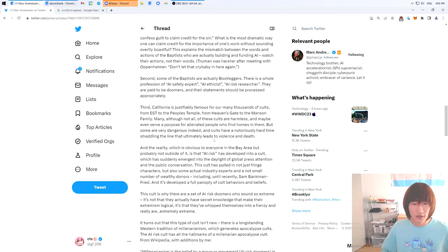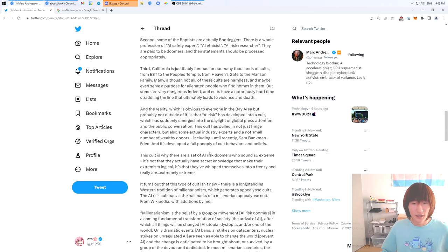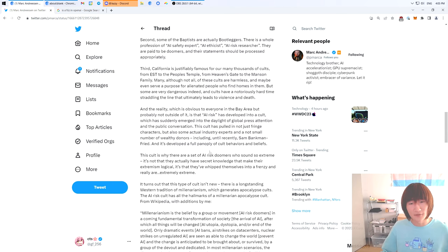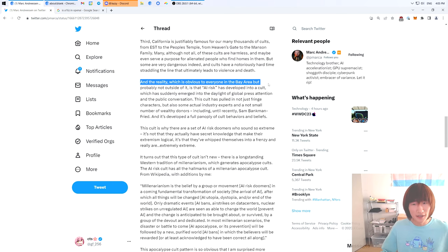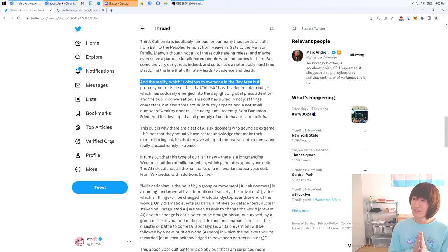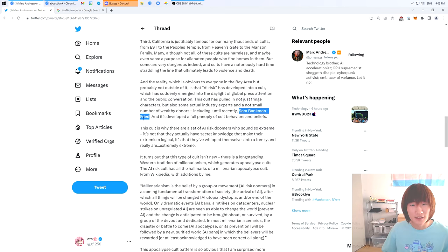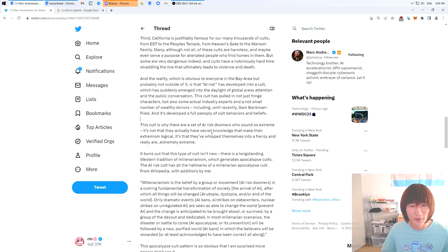He's talking about how California has cults. I think that this is a very funny statement. The Bay Area is a cult. Yes, I agree. This is a thinly veiled shot at Sequoia Capital.